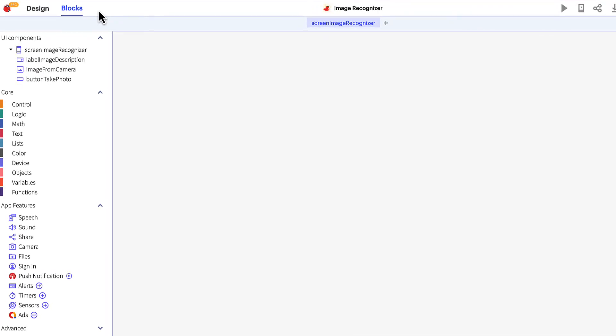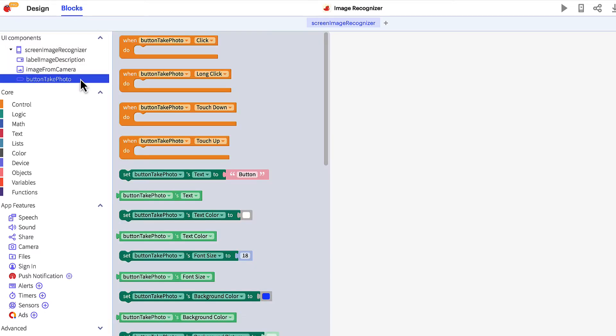The first step is to program the button to open the camera and display the image from the camera. Click the button name in the component tree and open its corresponding block drawer, a list of all the blocks for this component type.